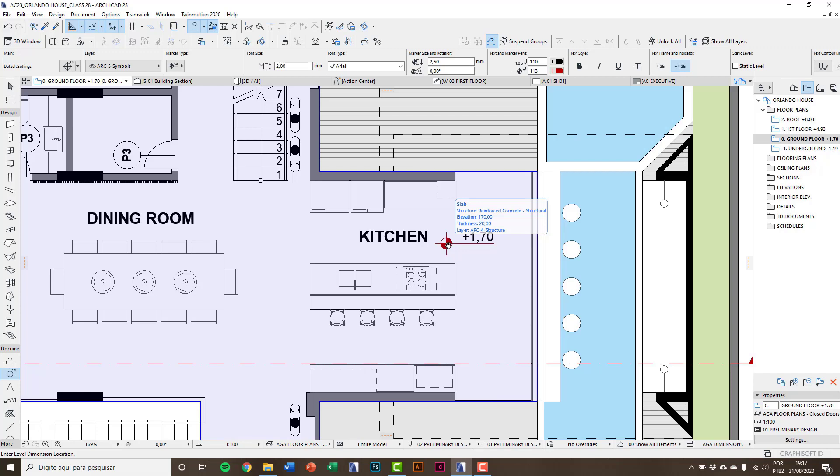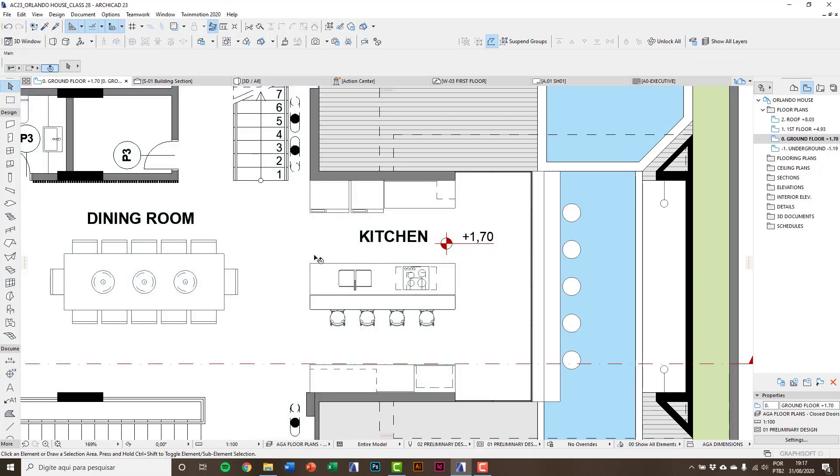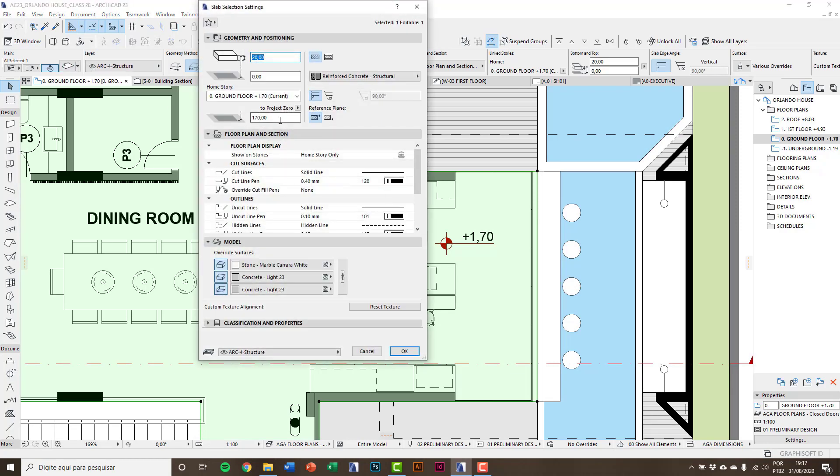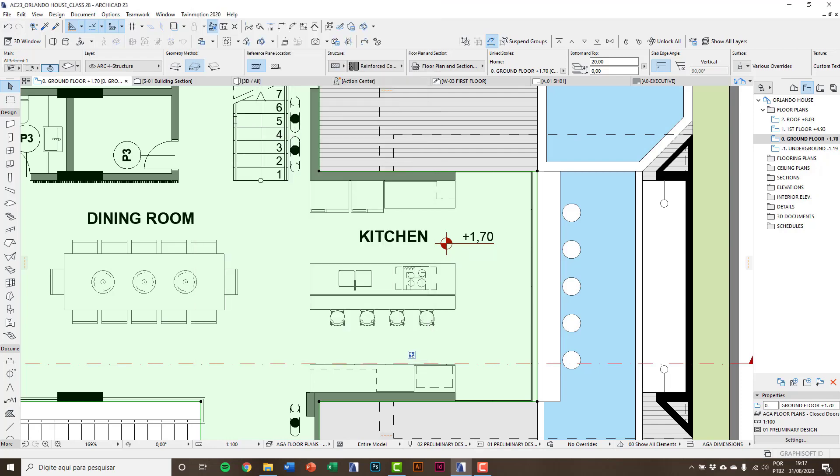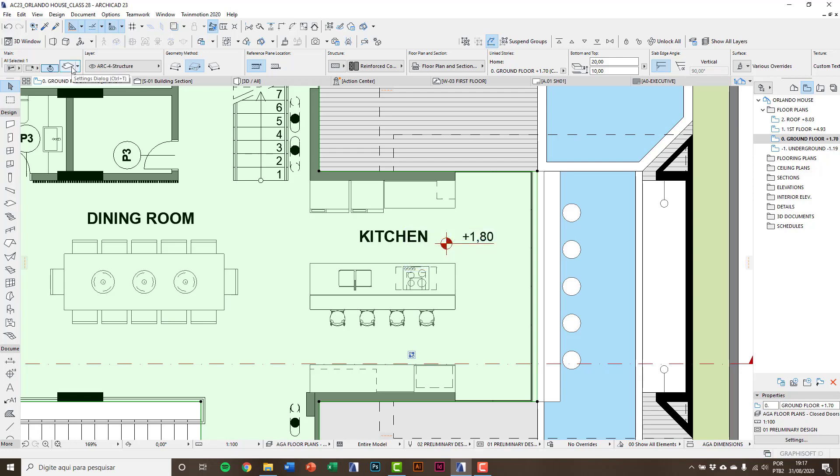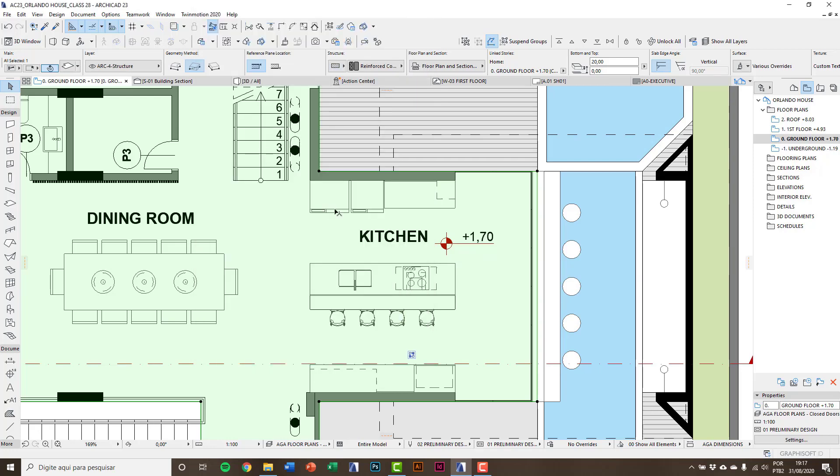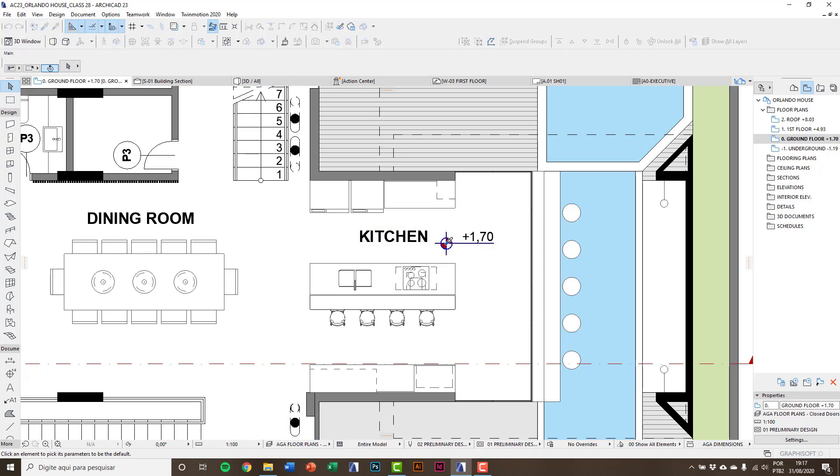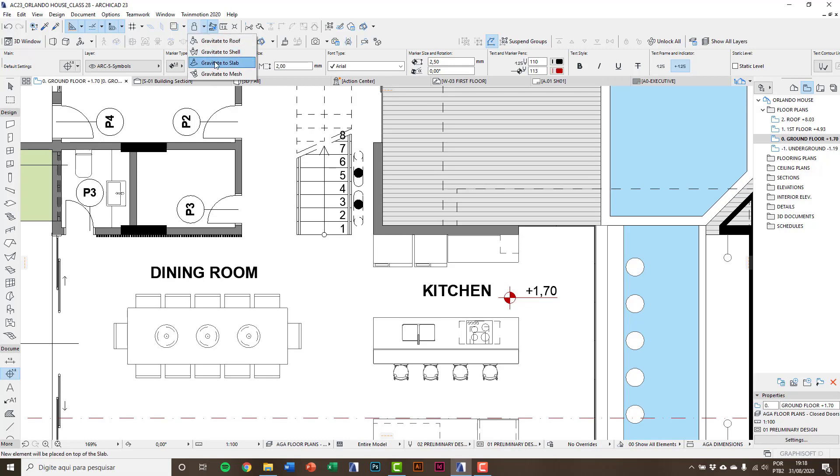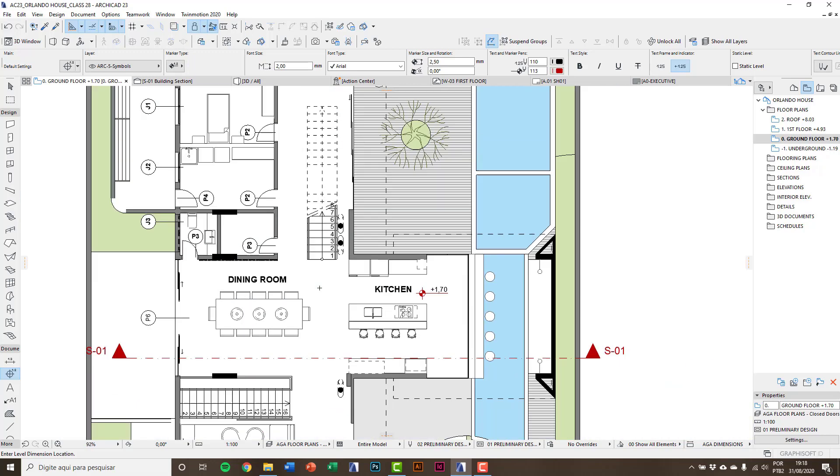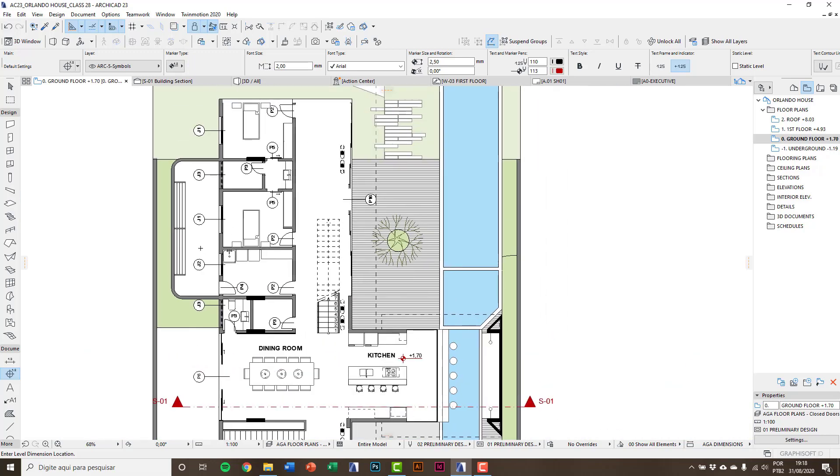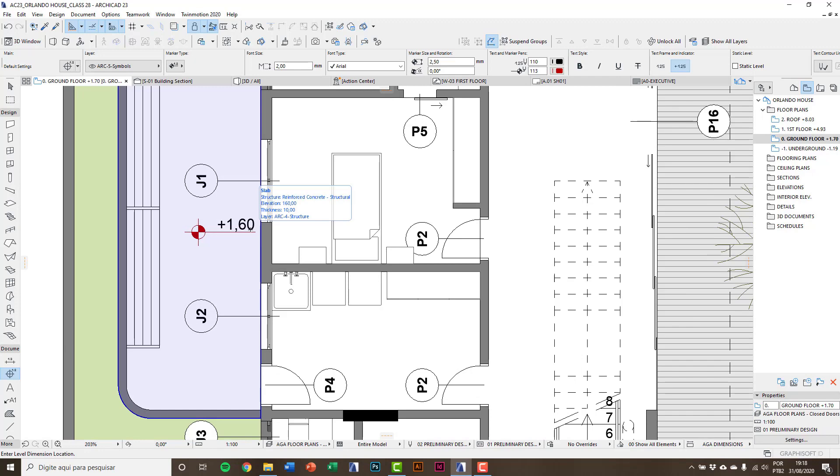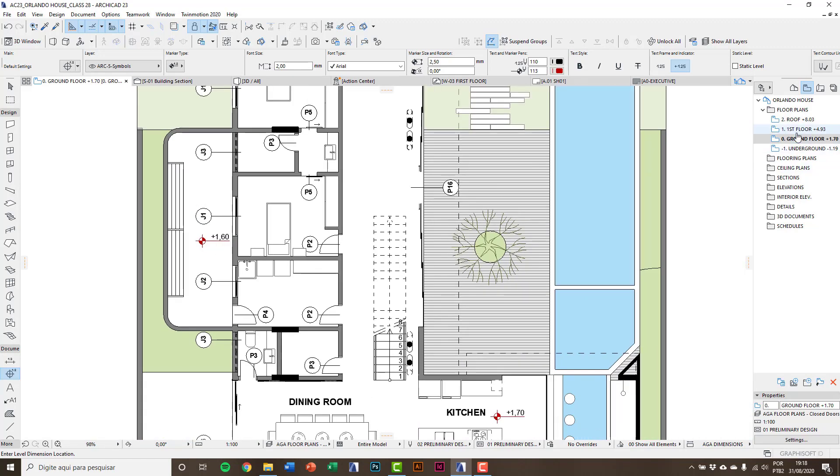I click to insert the level dimension and it already recognizes the slab level. As it is a linked element, if I change the slab level it will change as well. I'll change the slab level to 108 and you see the level dimension accompanying the change. I will return to the original level, and placing the level dimensions on other slabs you can see it recognizing different levels. I'll copy these parameters using eyedropper.